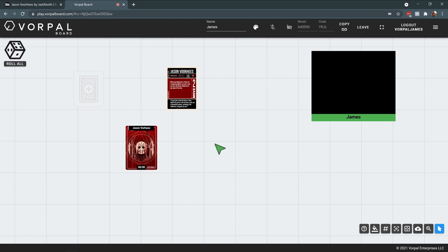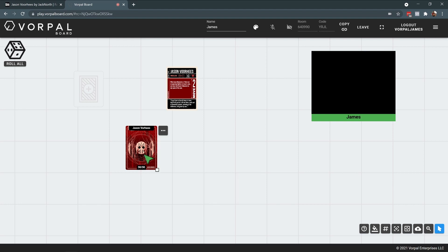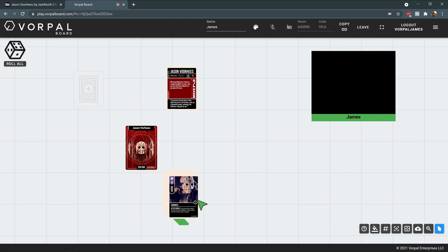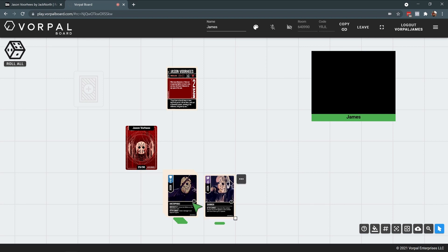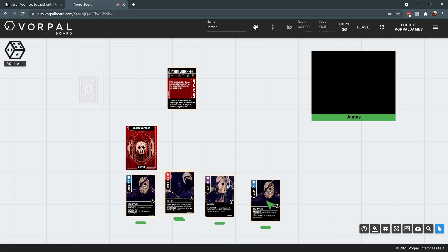At this point, I have a functional deck that can be shuffled and I can draw my starting hand out of here. And we could invite our friends and play a game of Unmatched using Jason Voorhees as my character.